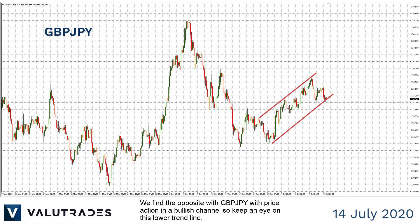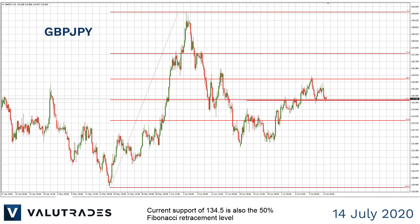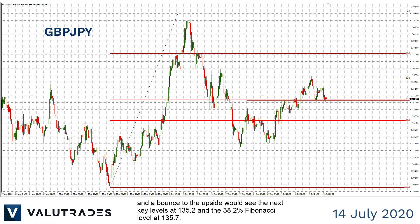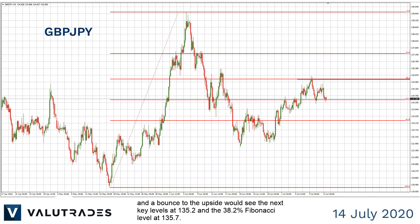We find the opposite with Pound Yen, with price action in a bullish channel, so keep an eye on this lower trend line. Current support of 134.5 is also the 50% Fibonacci retracement level, and a bounce to the upside would see the next levels at 135.2 and the 38.2% Fibonacci level at 135.7.